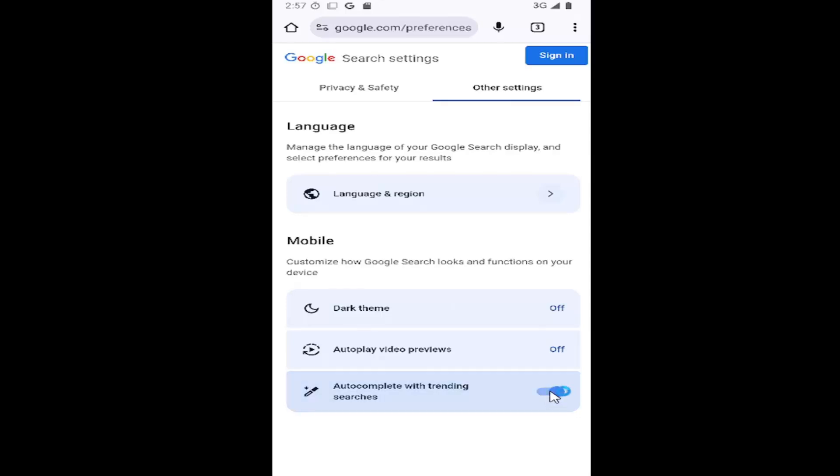If you want to re-enable it, just click inside that oval again. If it's grayed out, it means it's off. If it's lit up blue, it means it's enabled.